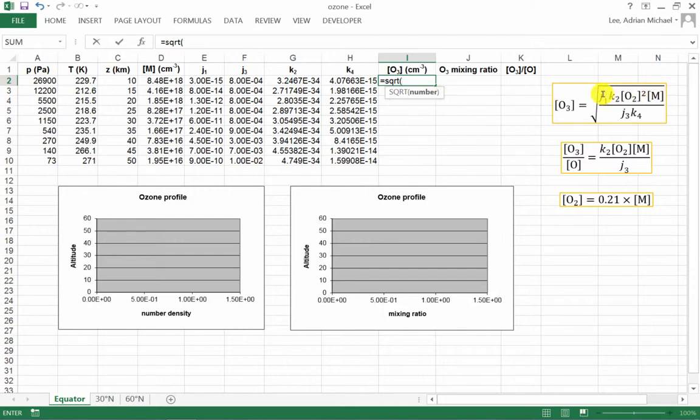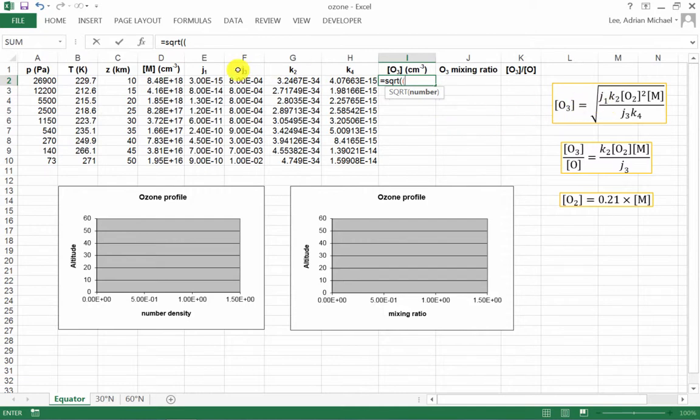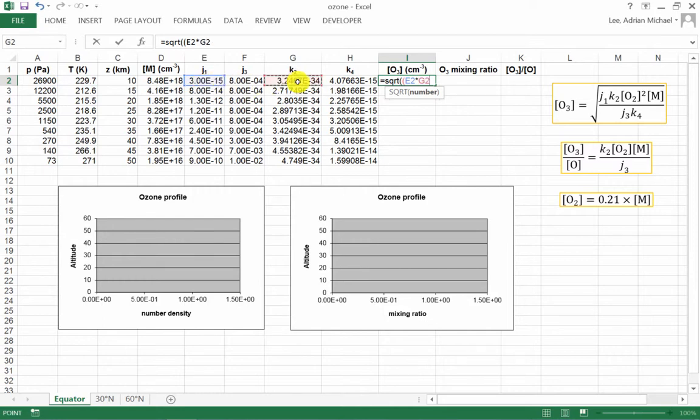These numbers on the numerator here, I will also want to put in a bracket as well. So let's do that. And the first thing I need to do is multiply J1, which is found in column E. And so we want E2 for this altitude, times K2, which is G2, times O2 squared.